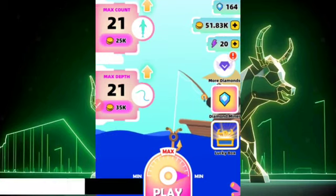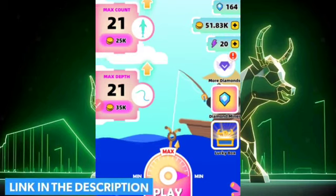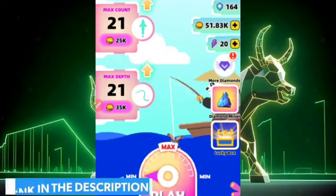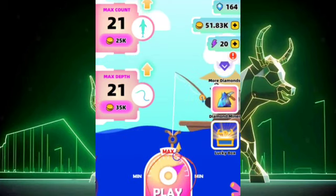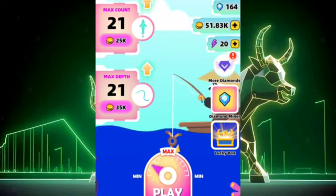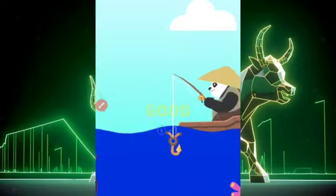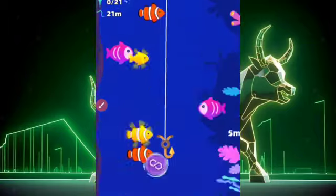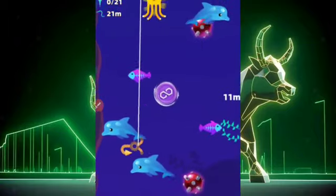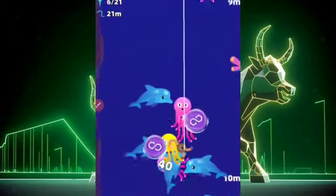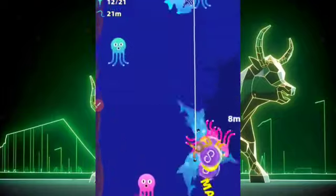When you use that link in the description and download the application — it is called Fish Jump — you'll be asked to play this fun game by clicking on the play button. Your job is to use a hook to catch as many cryptocurrencies as you can.